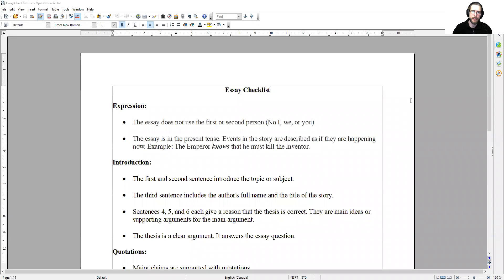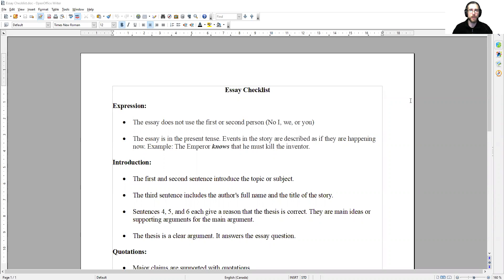Hello everyone. In this brief video we're going to take a look at the essay checklist that I've posted on Omnibox. I would like you to use this checklist as you finish off your final essay in this course.